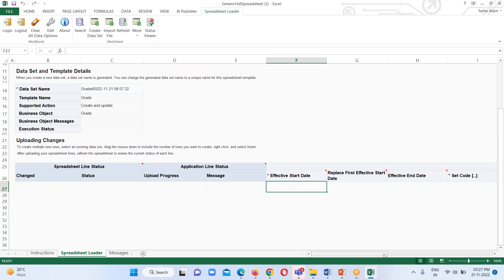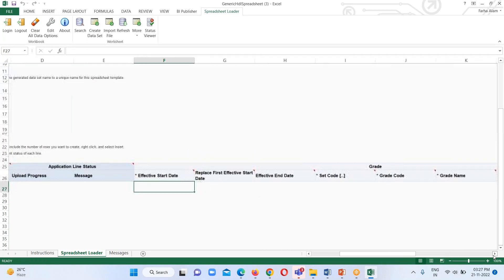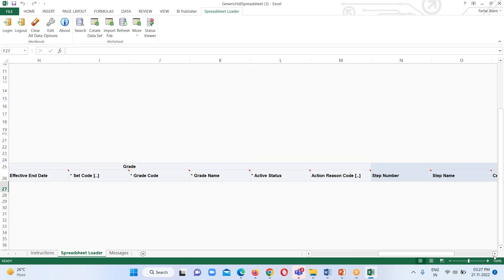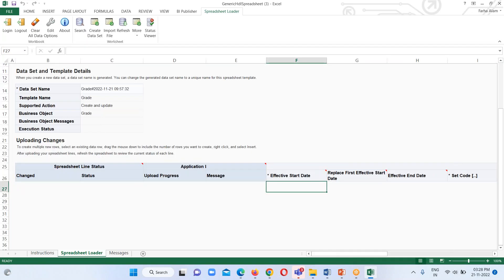The mandatory fields for this grade file are: Effective Start Date, which is mandatory; Set Code; Grade Code; Grade Name; and Active Status. These are basically the mandatory fields for grades. I'm going to provide the values for all the mandatory fields — for the effective date I'm going to provide a value now.